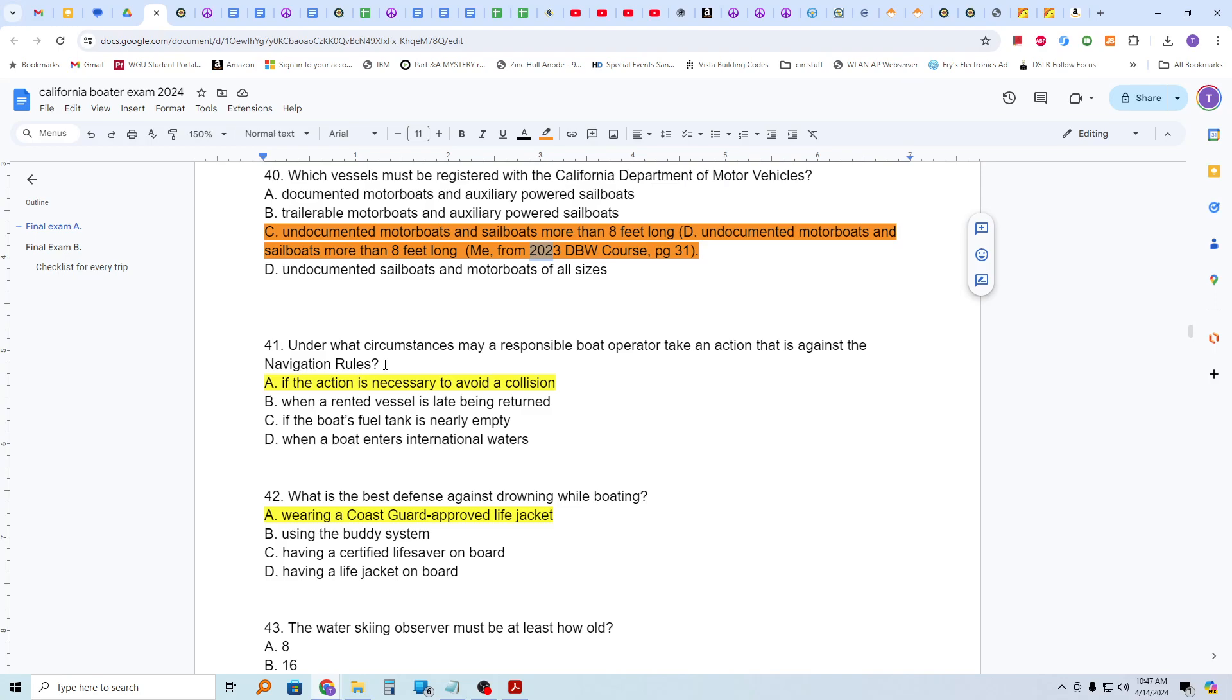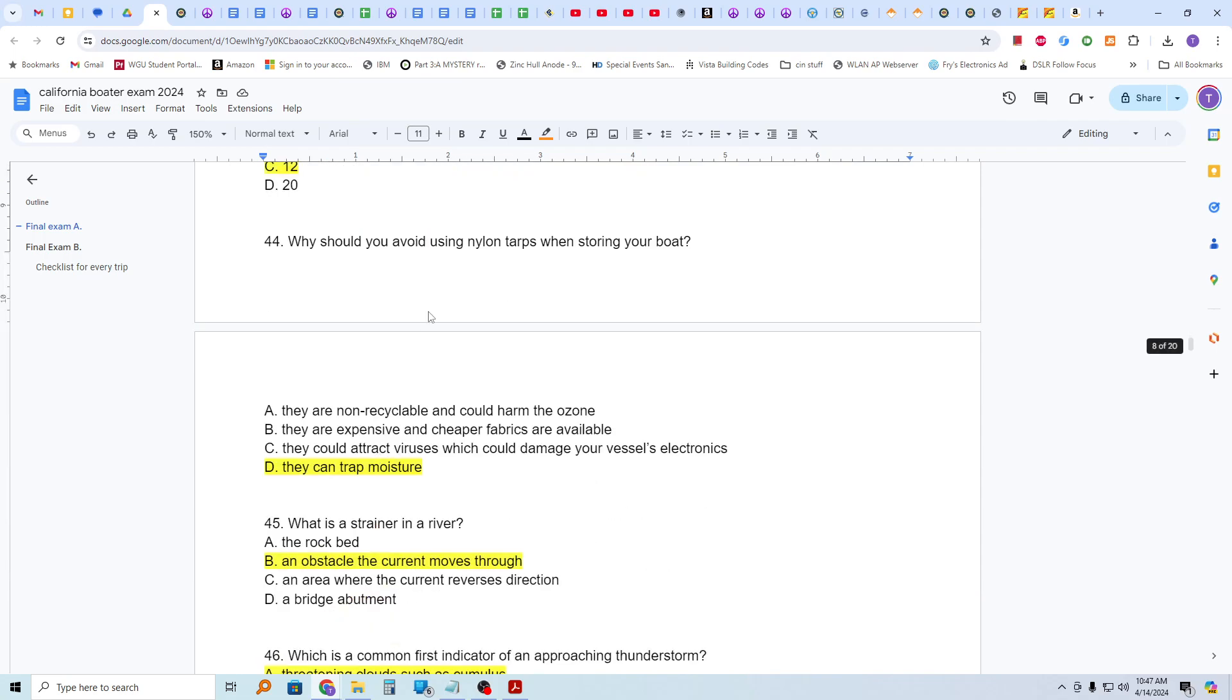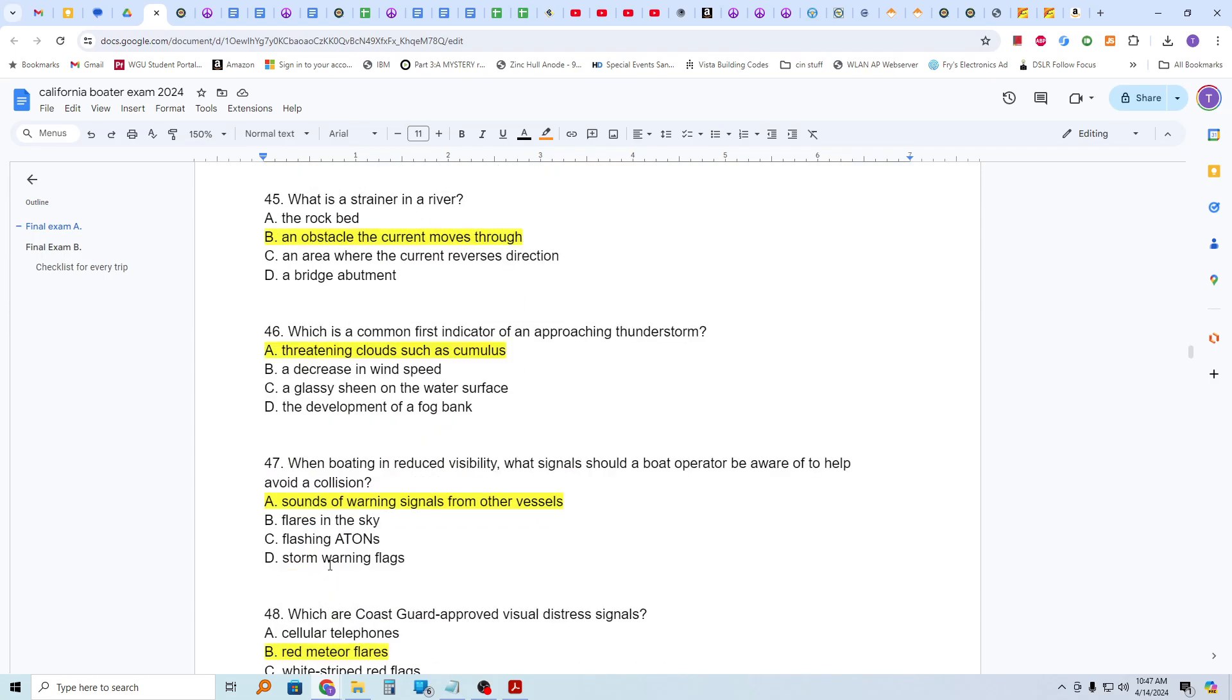Which vessels must be registered with the California Department of Motor Vehicles? Under what circumstances may a responsible boat operator take an action that is against navigation rules? And that is if the action is necessary to avoid a collision. What is the best defense against drowning while boating? And that is wearing a Coast Guard-approved life jacket. The water skiing observer must be at least how old? 12 years old. Why should you avoid using nylon tarps when storing your boat? They can trap moisture. What is a strainer in a river? It's an obstacle that the current moves through. And so that would be typically rocks or trees, things like that.